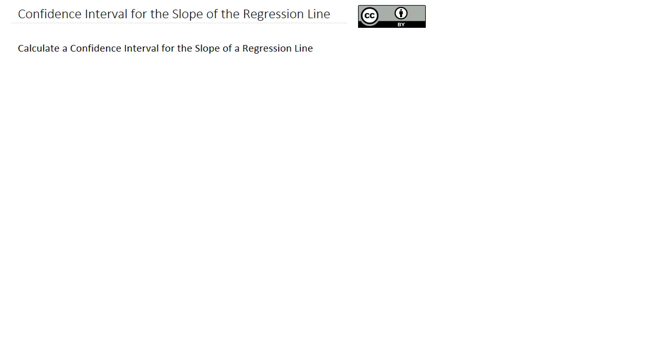Now that we went over the formulas for calculating the confidence interval for the slope of a regression line in our previous video, we're ready to actually make a confidence interval.